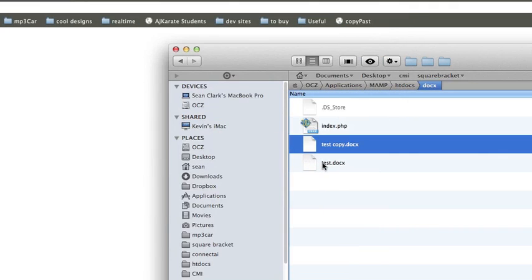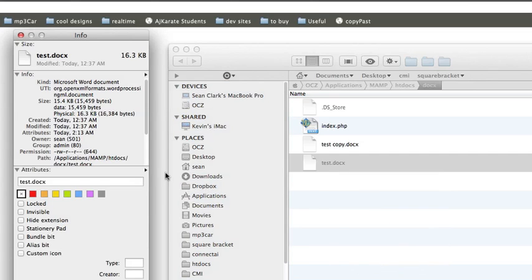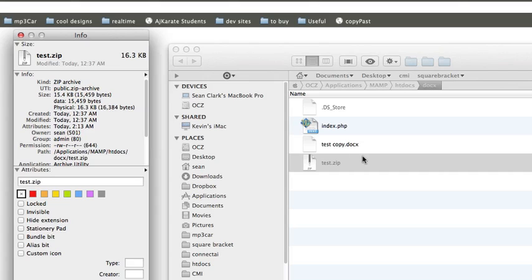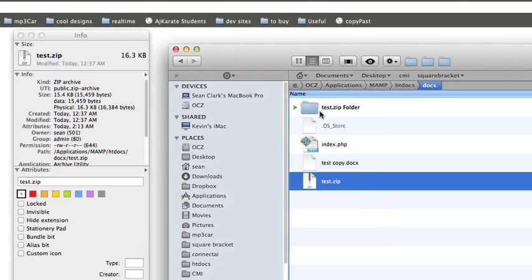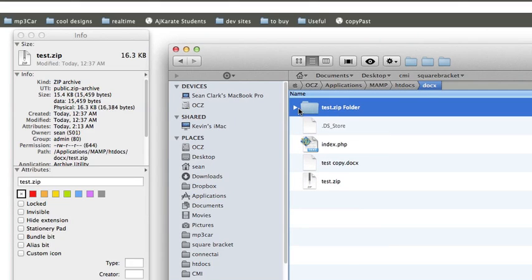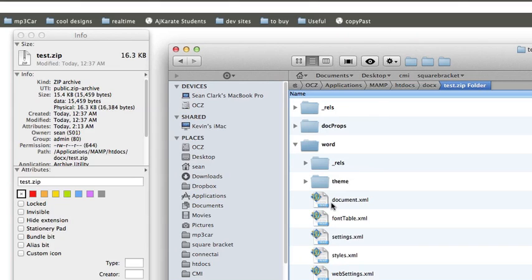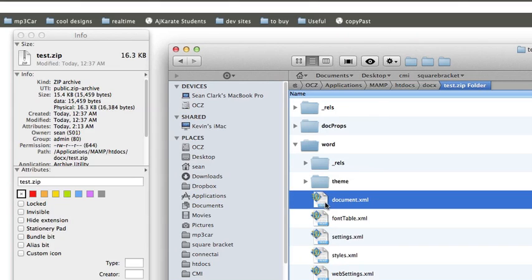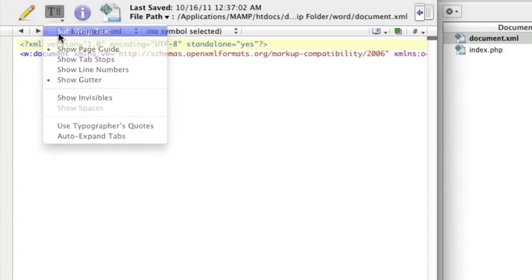Docx is actually a zip file. I can actually get info, rename this as a zip, and I can actually unzip it. Here it is. Go into the contents of the folder, go into the Word folder, go into the document.xml file. Make it so we can read it.